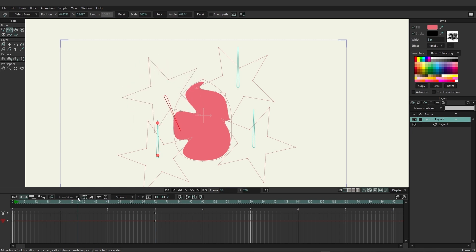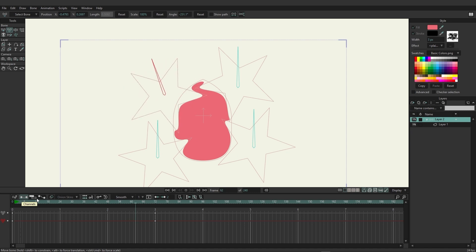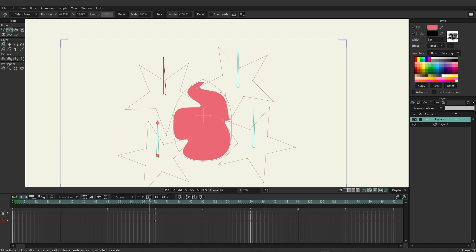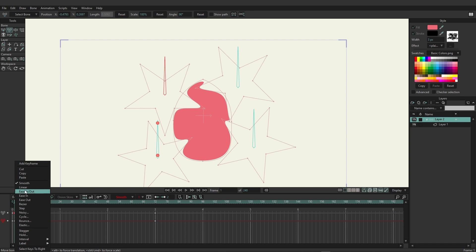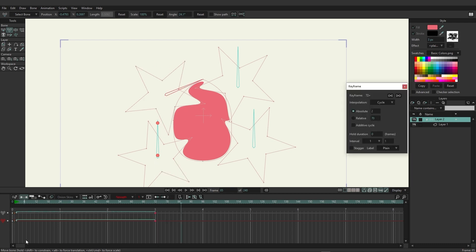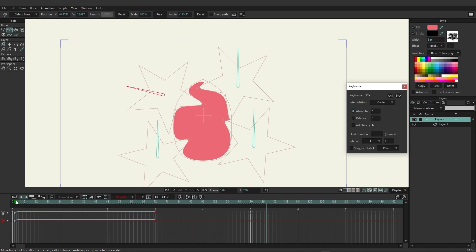The animation defaults to a smooth transition that slows near the end. To fix this, copy the keyframe from frame 0 to frame 1, then right-click frame 1 and set it to Linear for perfectly consistent movement. On frame 72, right-click and choose Cycle — this keeps the rotation looping continuously with a nice consistent movement. The goal is to apply this same setup to all the stars.